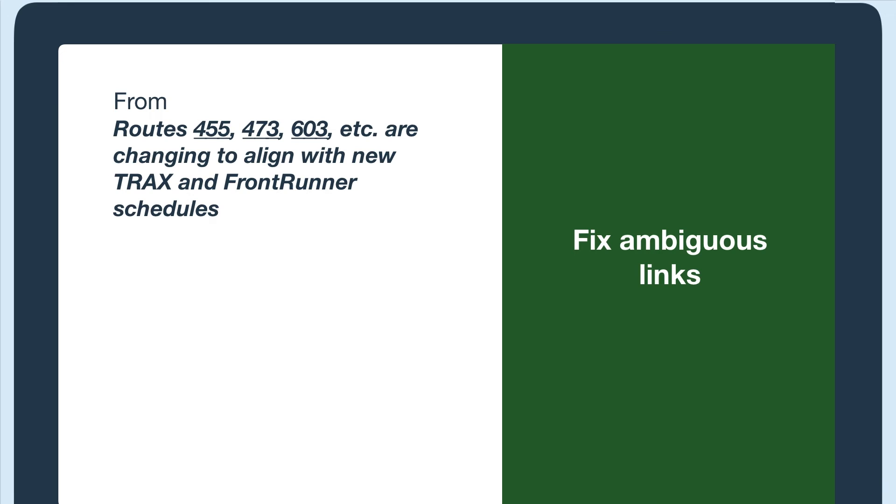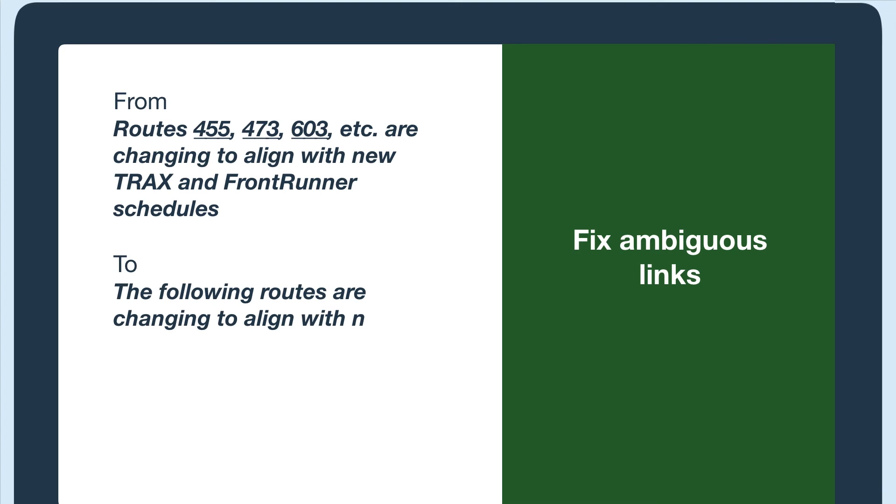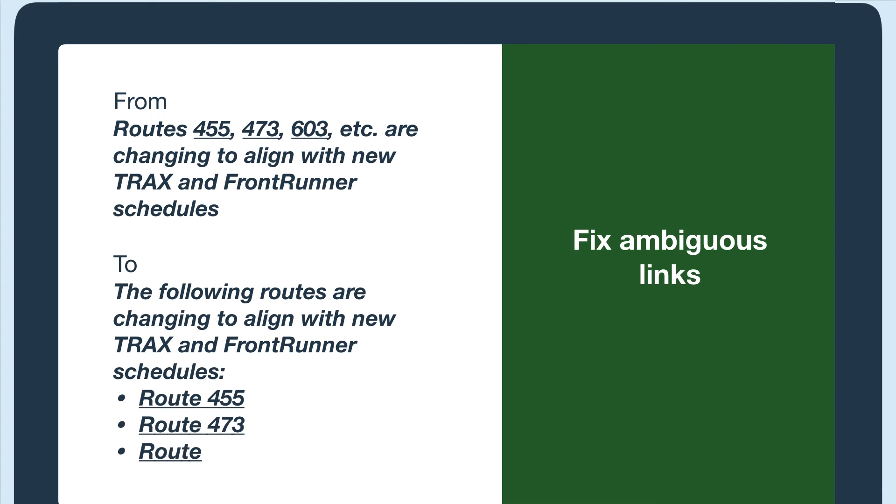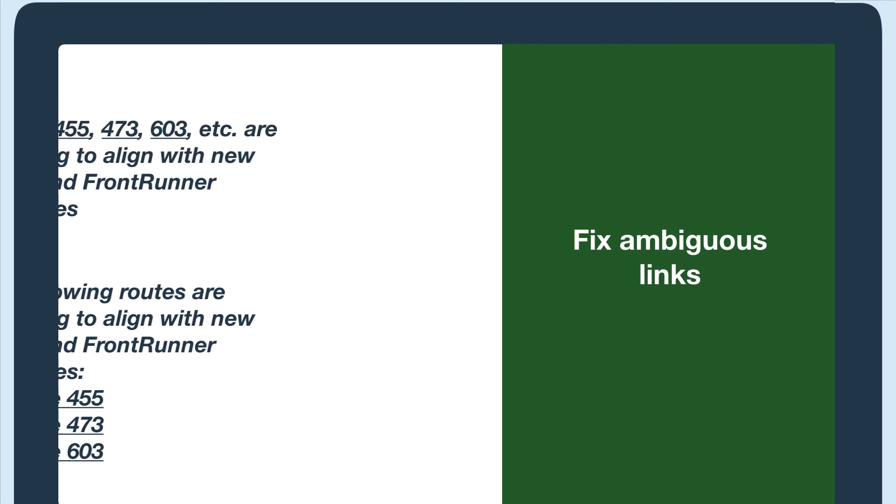are changing to align with new tracks and frontrunner schedules. Then a list of the routes with the word route before each one. Now, when someone uses a screen reader to tab through, the word route adds the needed context and the list can make it easier to skim for a visual user as well.